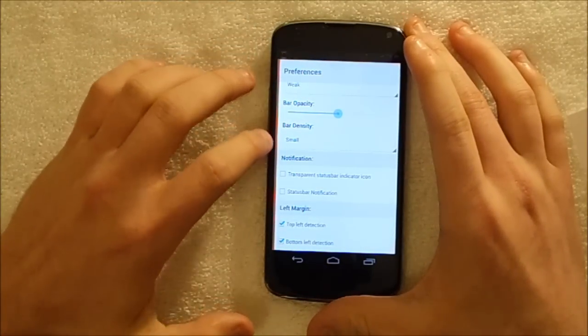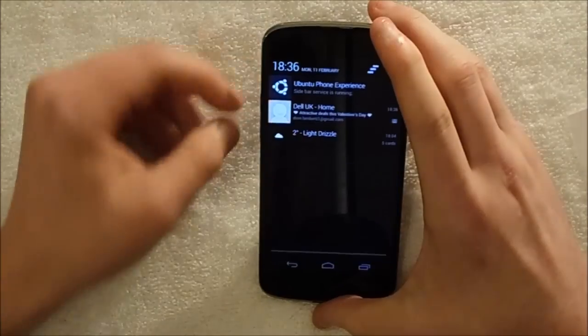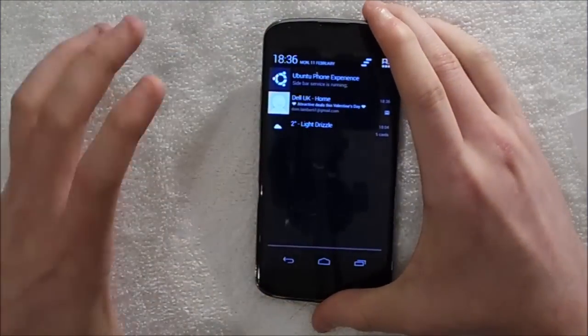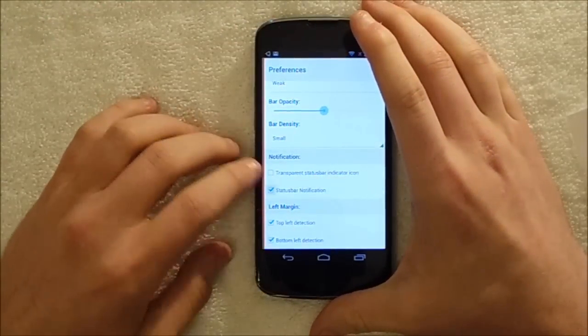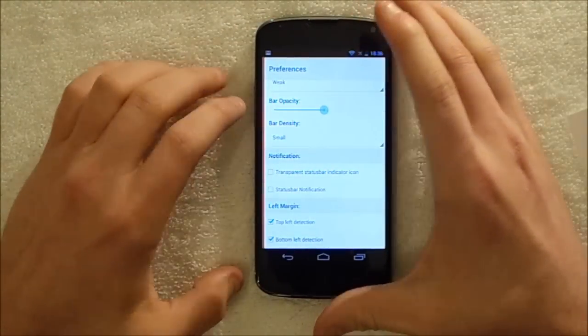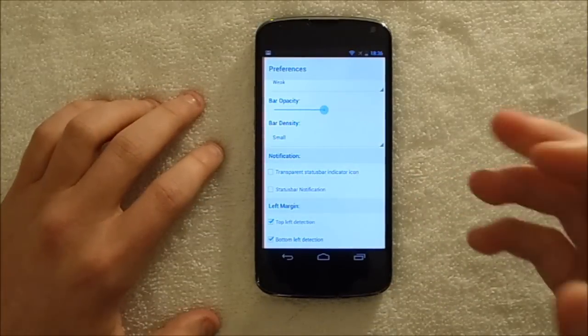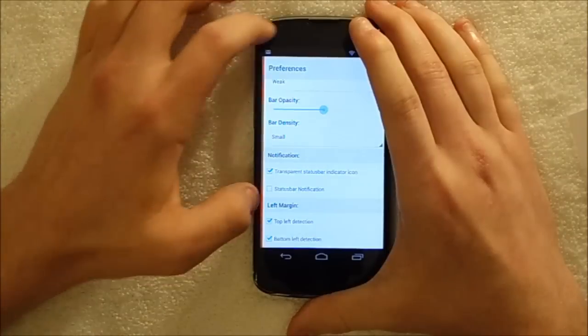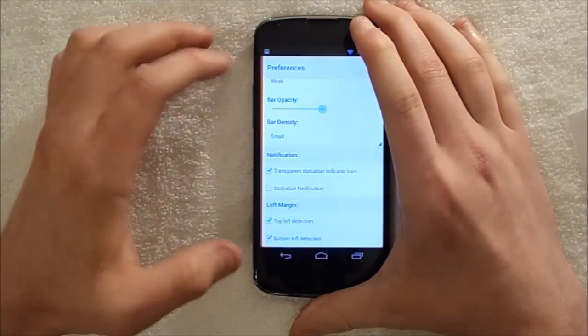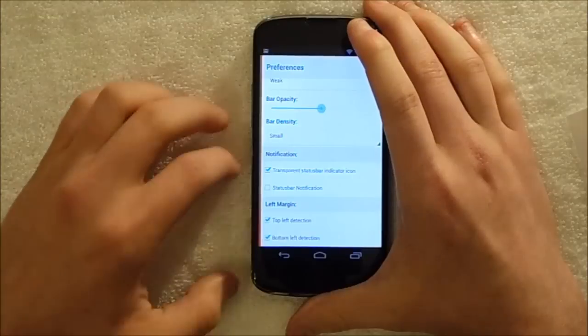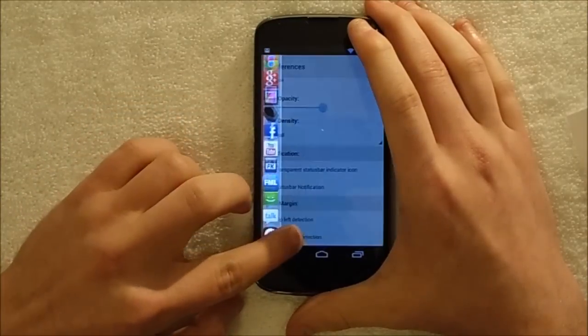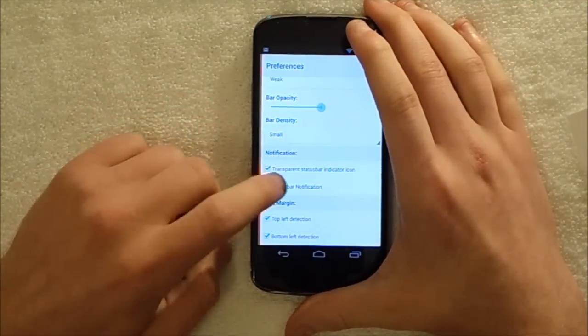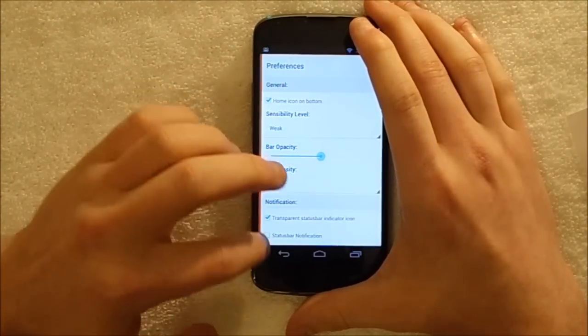Notifications. You can have a status bar notification all the time. So that's there. I don't like that. It's always something clogging up my notification. It's basically just saying if you disable that, the system will accidentally close it because it doesn't think it's open. You can have a transparent one, which means it's there but it doesn't always show up. Actually, I might do that. And left margin, top left detection, bottom left detection.